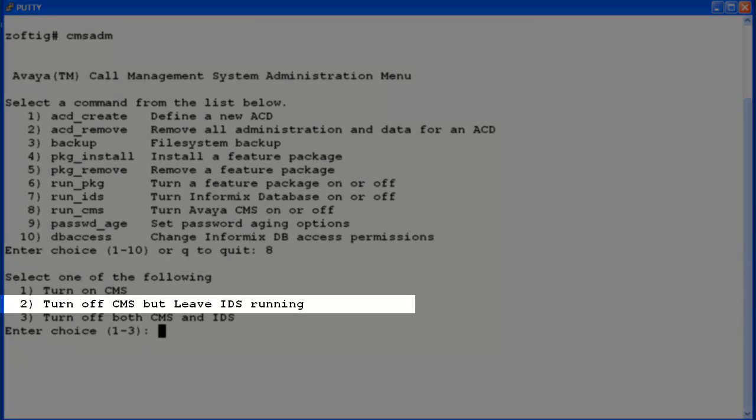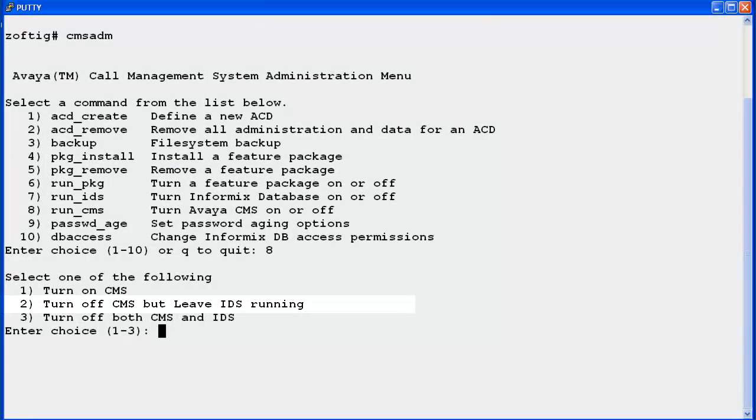Three options will display. Enter the number to turn off CMS but leave IDS running. IDS is the Informix database used by CMS, so I'll enter 2.